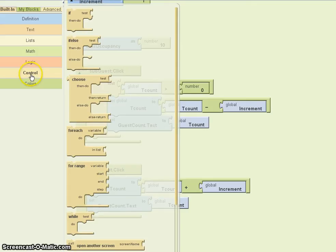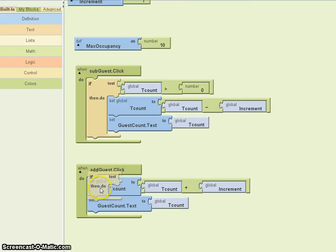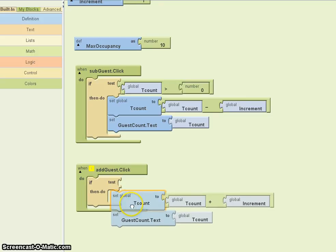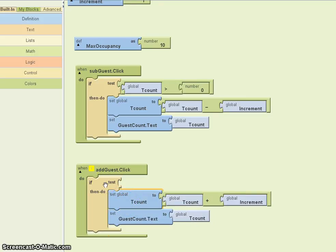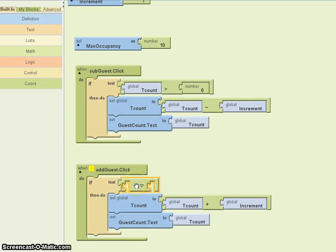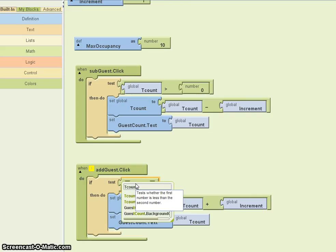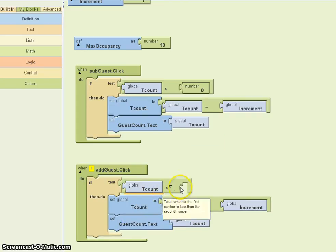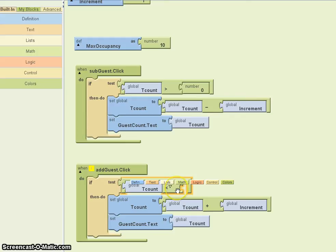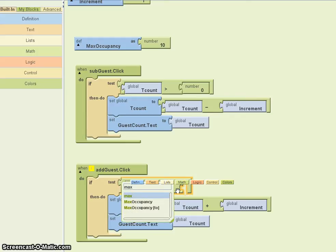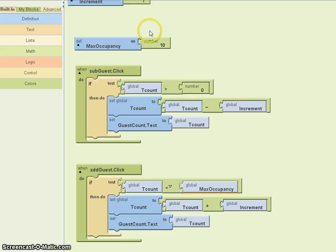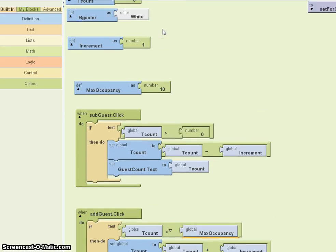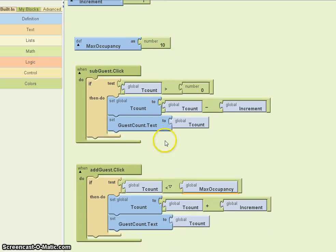That would be something very similar to what you see for the subtract guest. We can have an if — stick that in there — and our test is going to look something like this: we want tcount to be less than maximum occupancy. Maximum occupancy is going to be 10, because I've set it here. Normally you would do this when you initialize your screen.